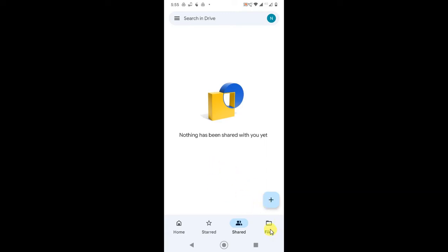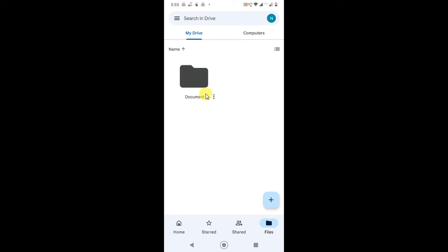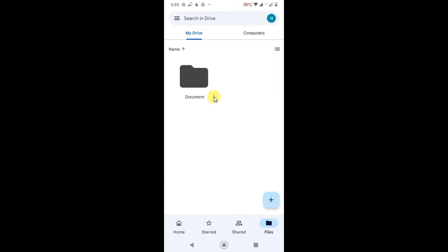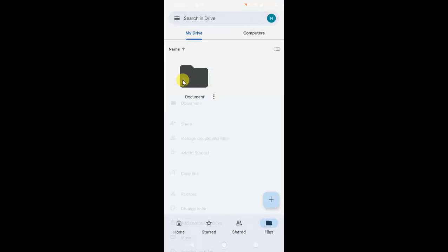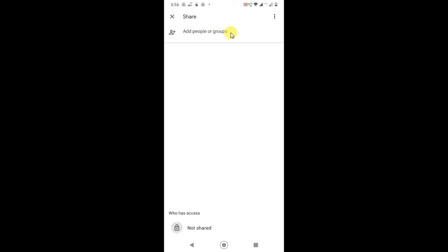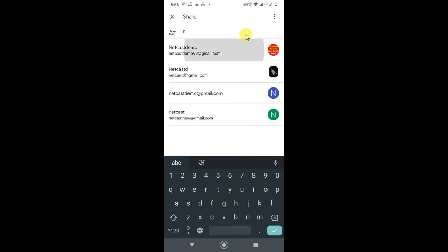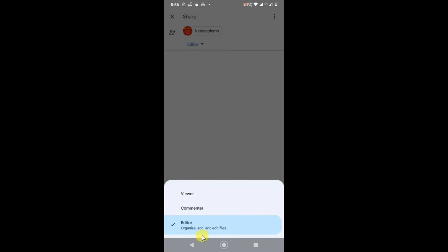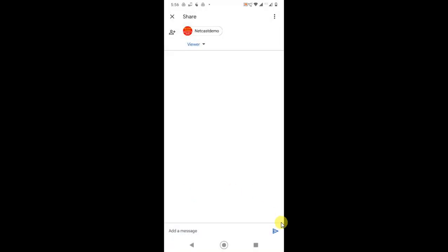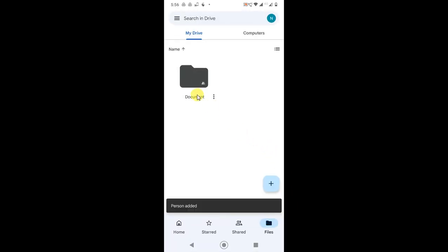You can share with people. Just click on Share. You have to write the email address of the person, and you can share easily. Just enter an email ID, then choose permission: editor or viewer. Editor means they can edit your document, viewer means they can only view. After you send, you can see there is a small person icon, which means this folder has been shared.